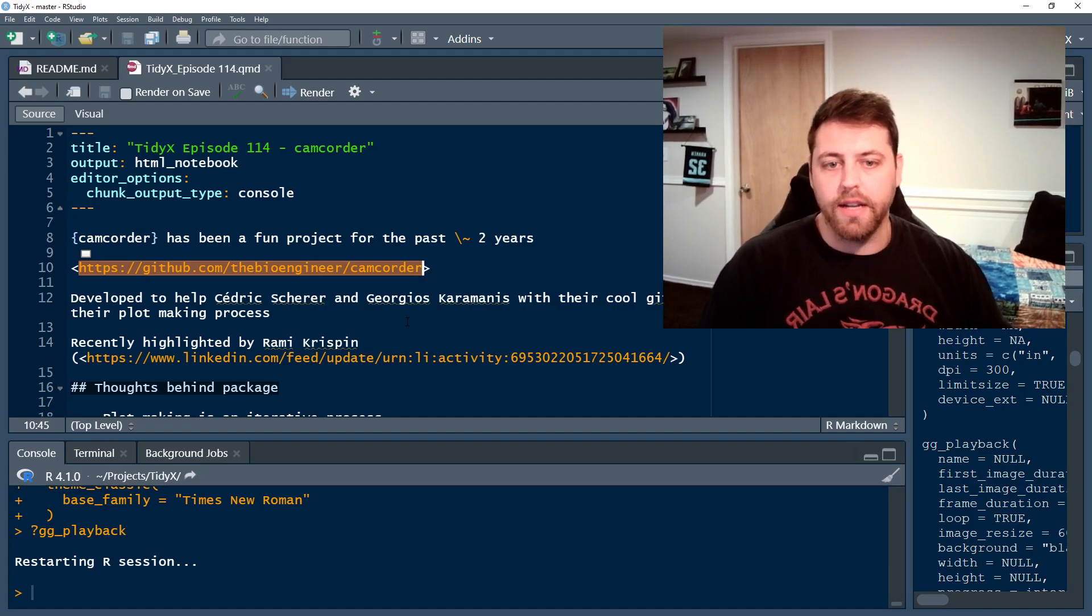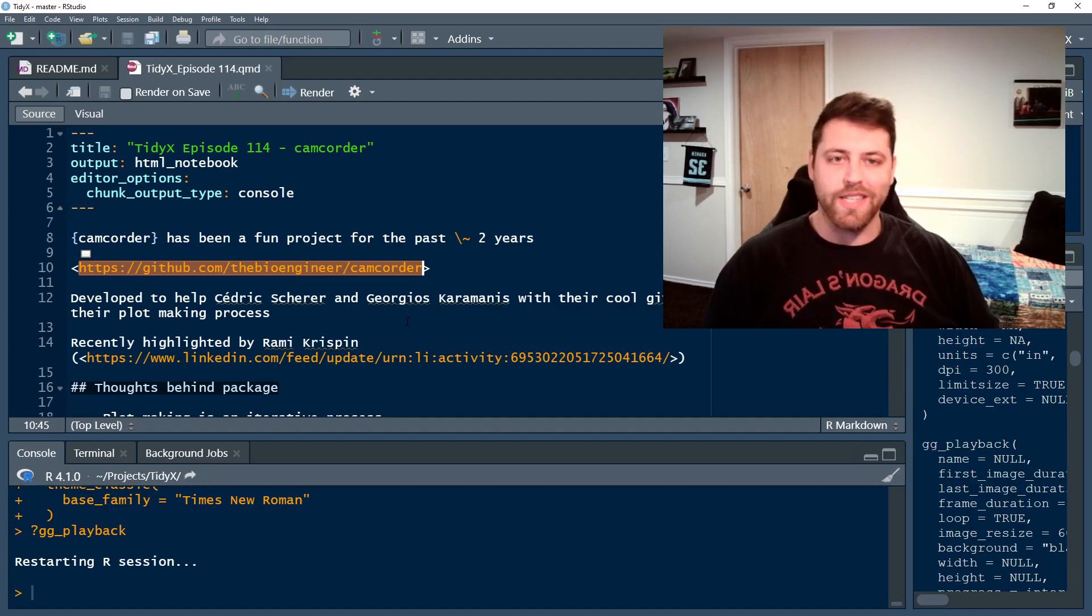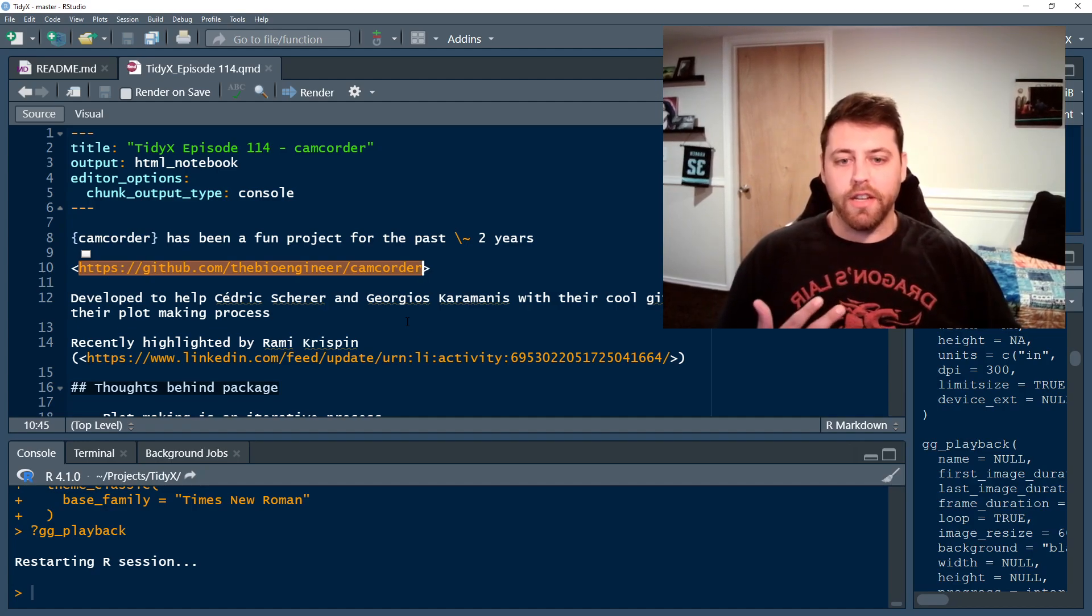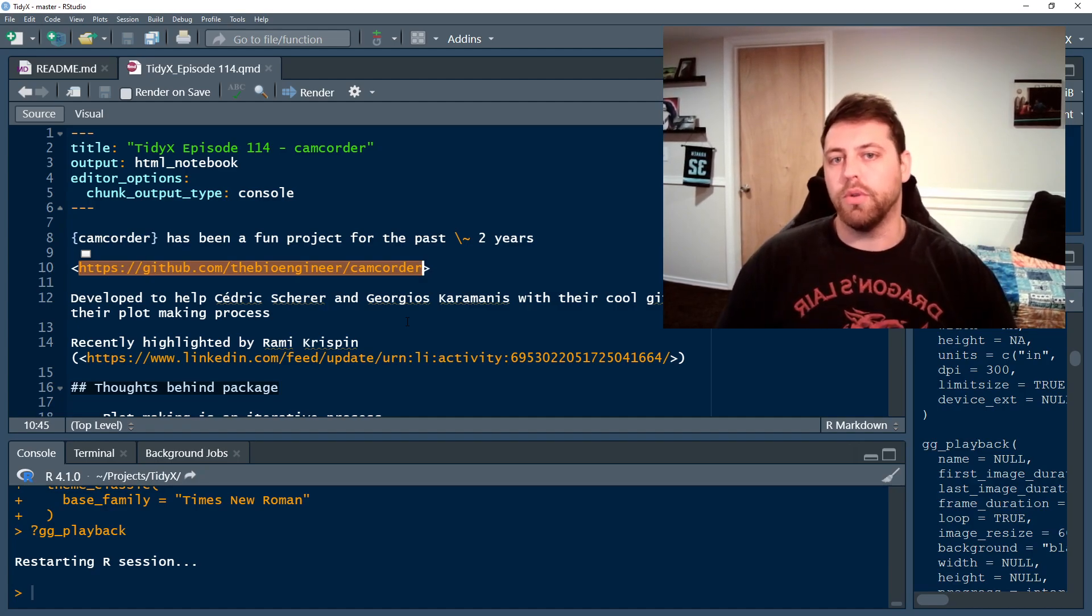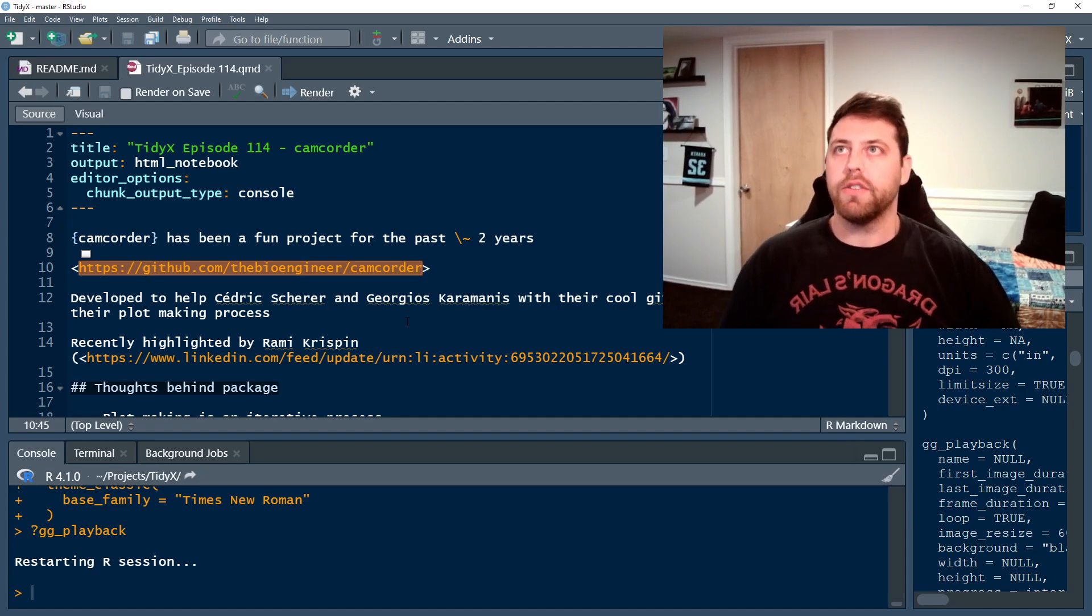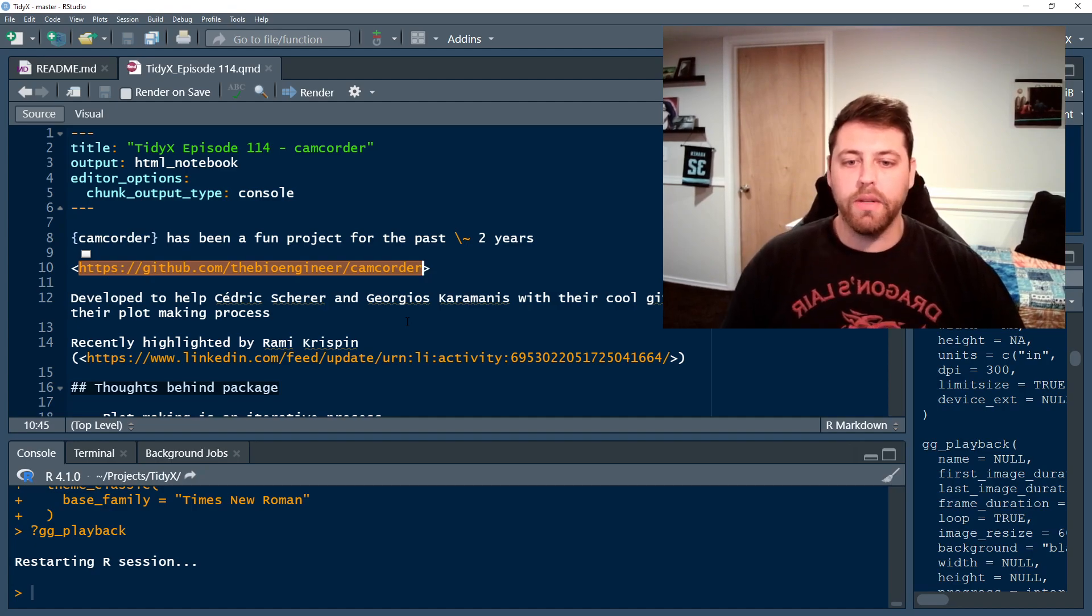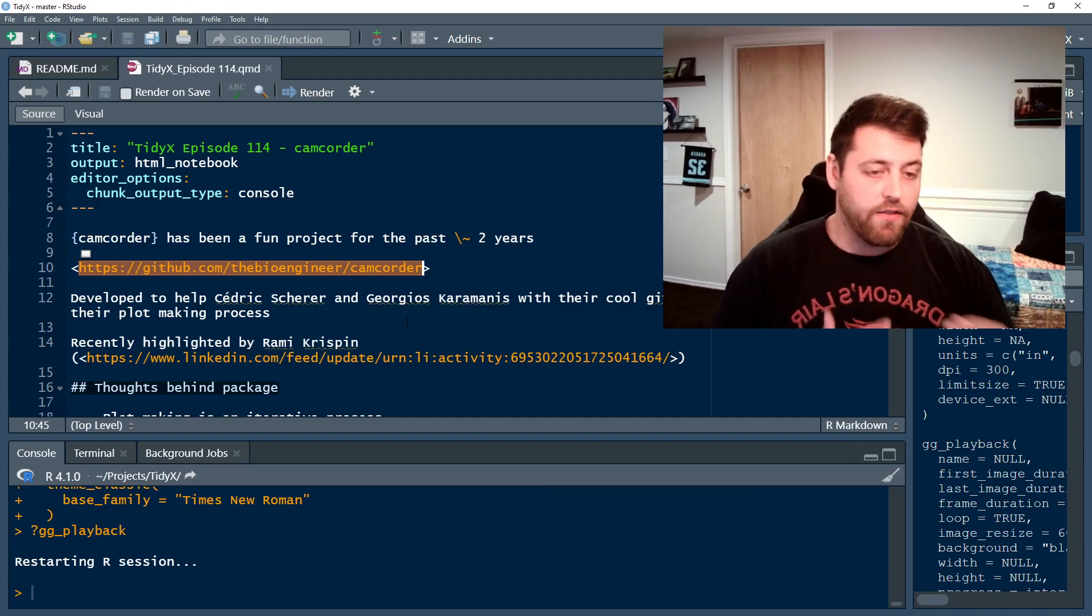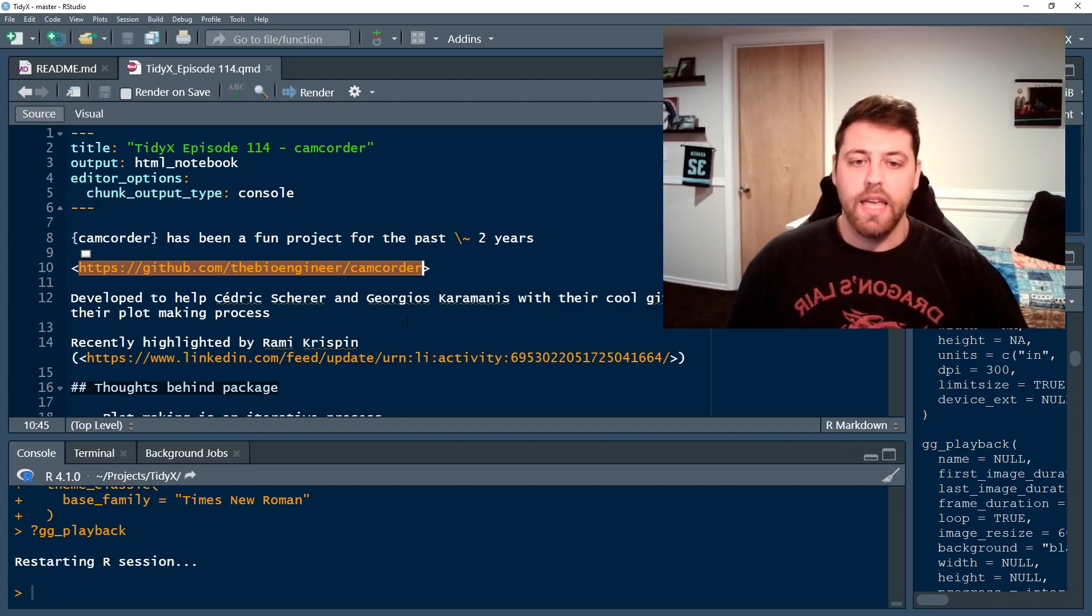The reason I created Camcorder was to help two OGs of the Tidy Tuesday movement. So Cedric and Georgios have made some really cool images over the last, I don't know, since Tidy Tuesday has been created, like four years or so. And what they would do is they become like experts in ggplot and everything they make seems to be made with ggplot. And they do these fantastic images.